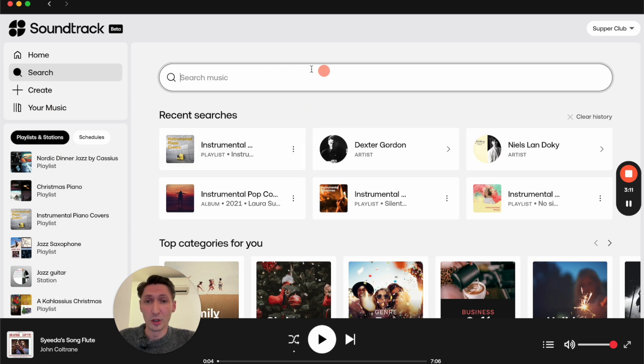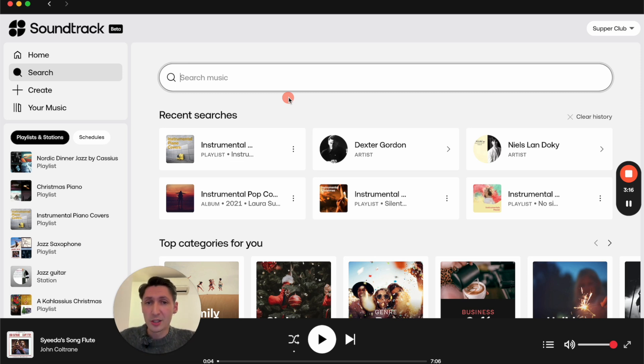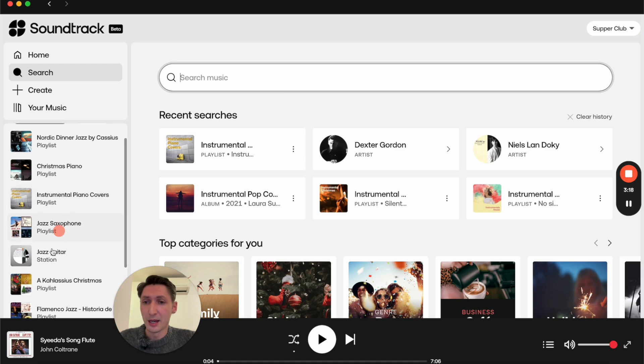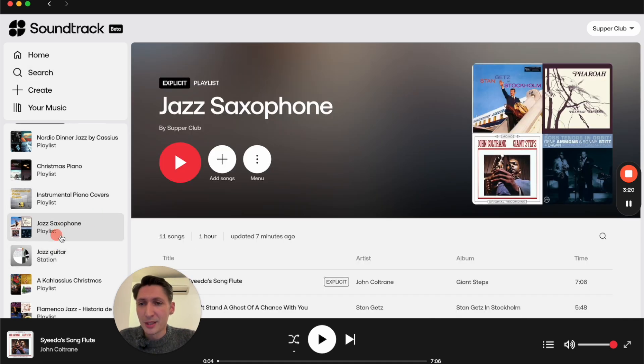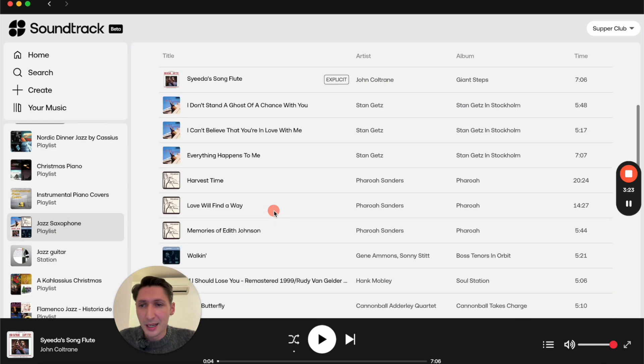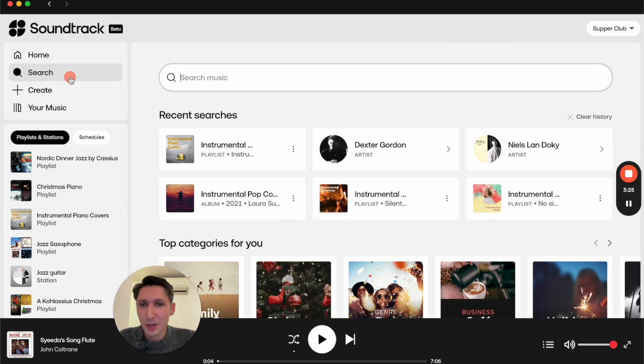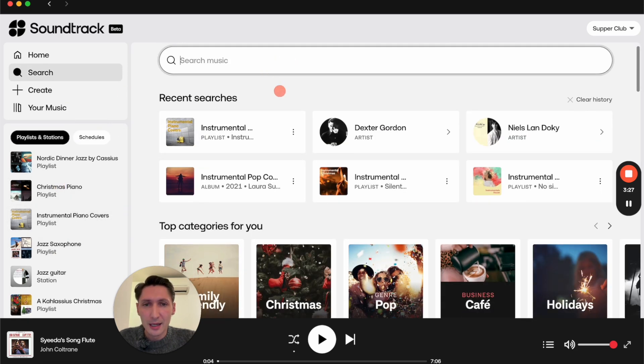Finding them here in the sidebar is really handy when you want to add something while searching for music. As an example, I want to add some Dexter Gordon to my jazz saxophone playlist—he's really missing here.